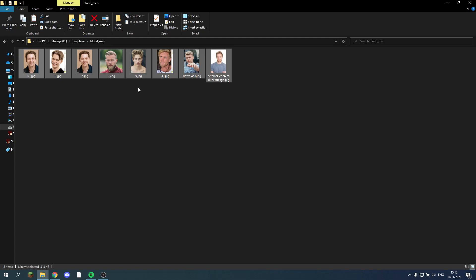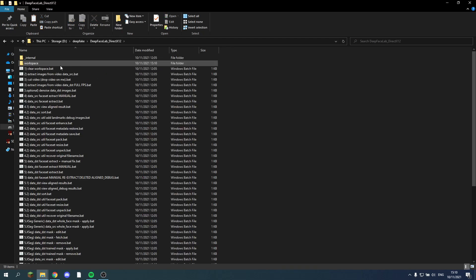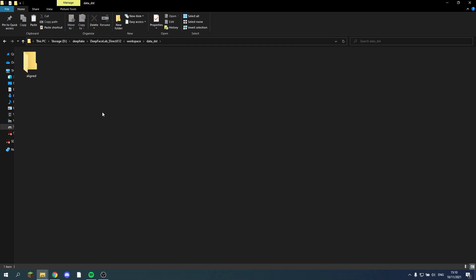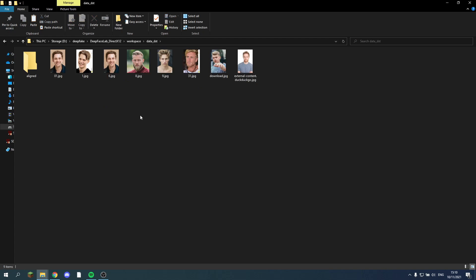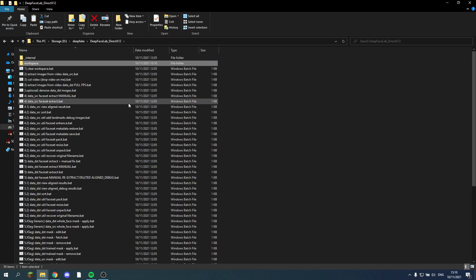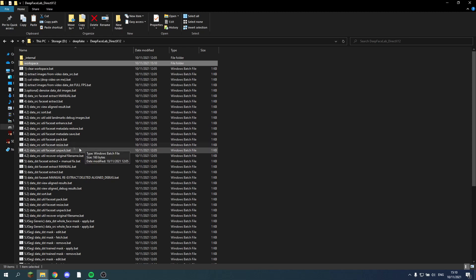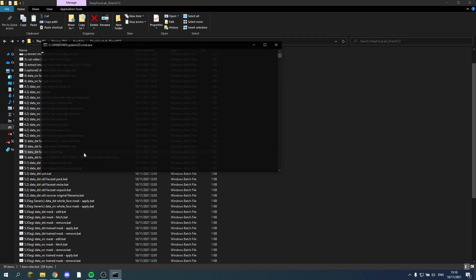So for now I have an example with some blonde men. We take these images. And we go back into the workspace. Now we can paste these images into the data destination. So I just paste all these random blonde men in here. Then we go to the data destination. Let's see in this number 5. Face set extract.